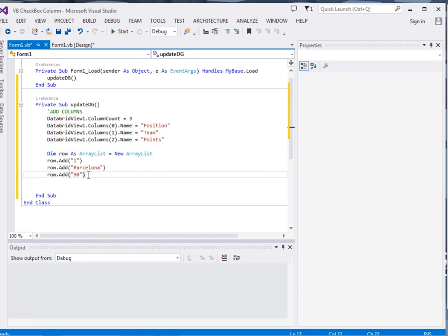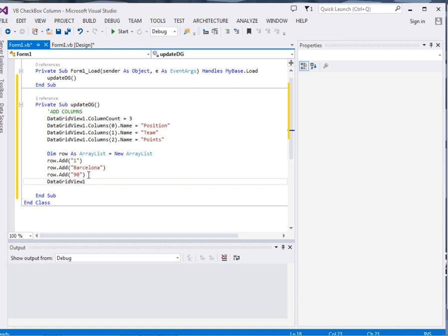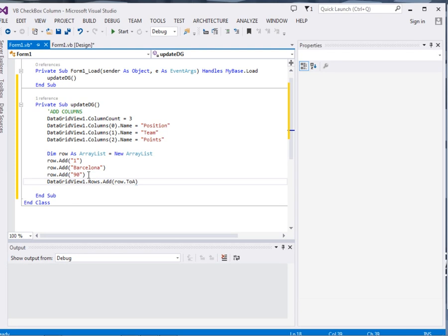Then remember, so far we just added this stuff to the arraylist which is the row, but we have not added it to the data grid view. So to add it to the data grid view, just say data grid view 1 dot rows. Because it is a row, so we want to add it. Dot rows dot add, then row dot to array.